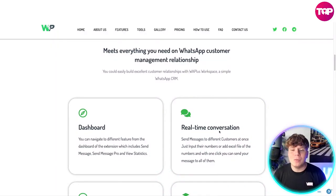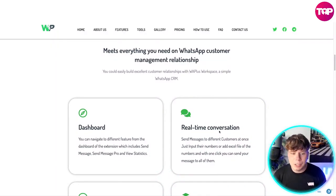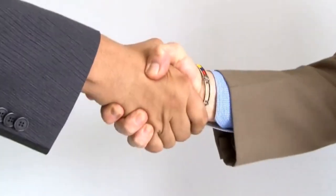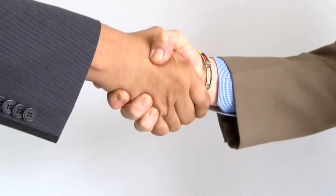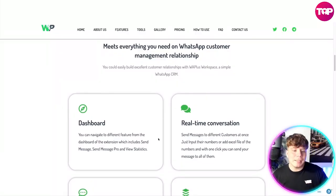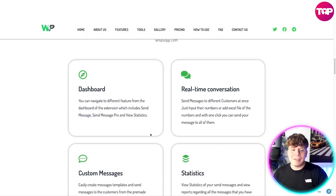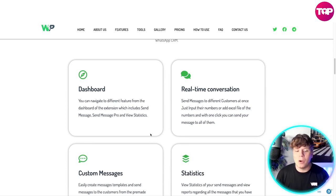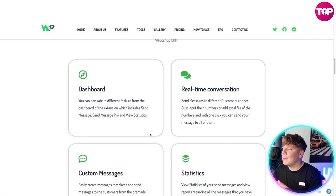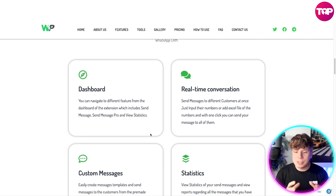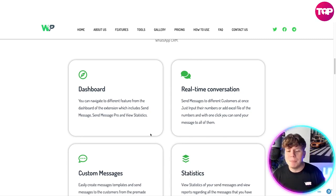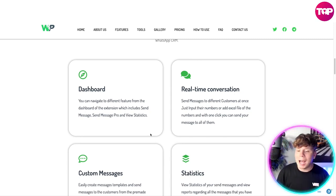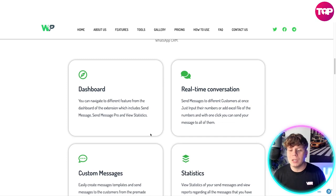It meets everything you need on WhatsApp as a customer relationship management solution. You can easily build excellent customer relationships with WhatsApp Power Workplace, a simple WhatsApp CRM. From the dashboard of the extension, you can navigate to different features including Send Messages, Send Messages Pro, and View Statistics, with real-time conversation support.